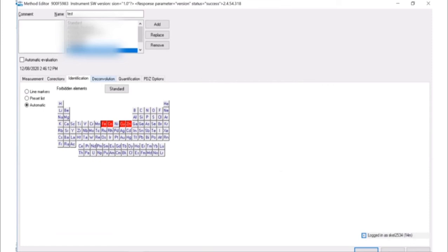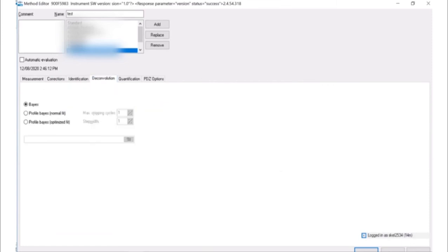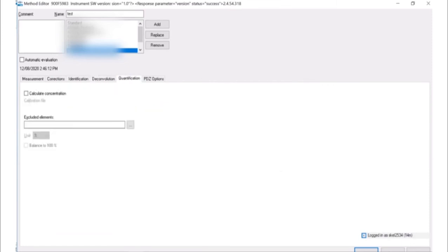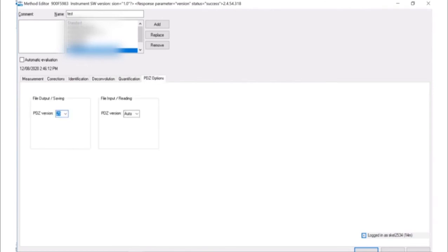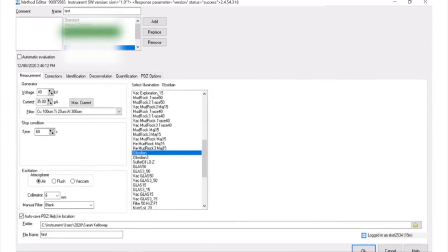Leave the PDZ option tab and deconvolution tab as is, with Bayes selected and the quantification tab as is, unless you have a prepared calibration to use. Once finished selecting parameters, click OK.